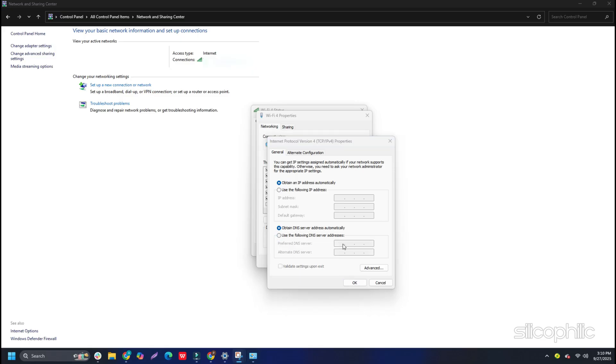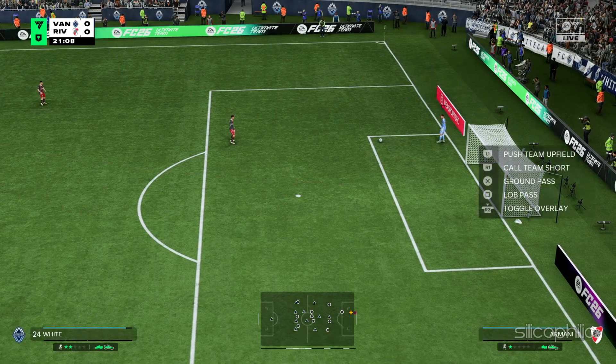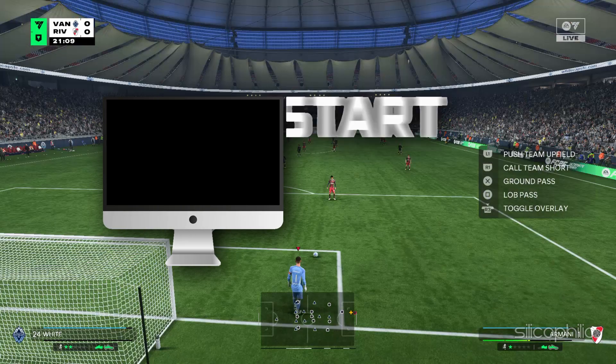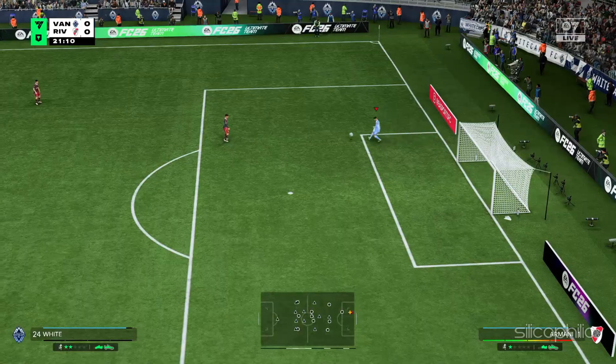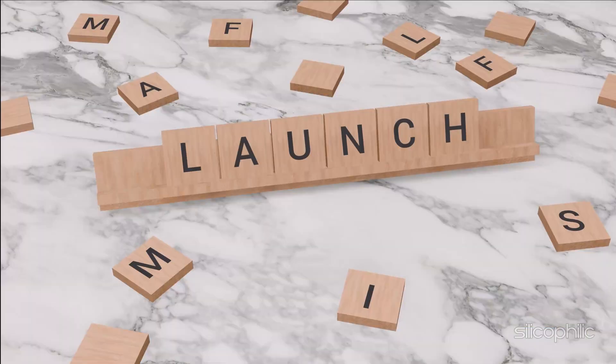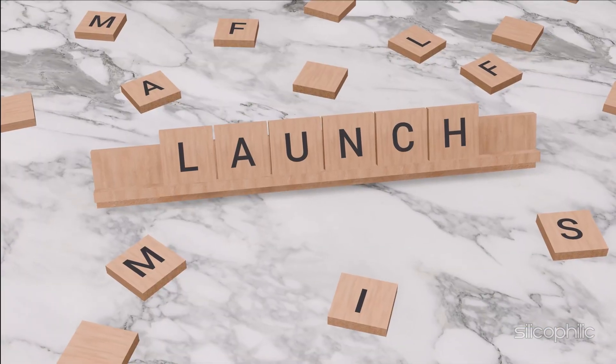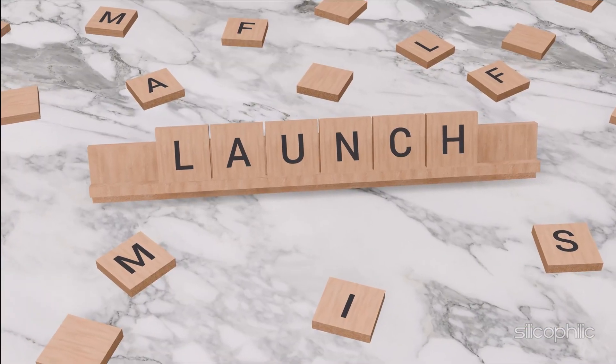You can also switch to the Cloudflare DNS server. For that, set the Preferred DNS server address to 1.1.1.1 and the Alternate DNS server address to 1.0.0.1. To save the changes, click on OK. Once done, restart your PC. Once the PC restarts, relaunch the game and see if the issue is fixed.